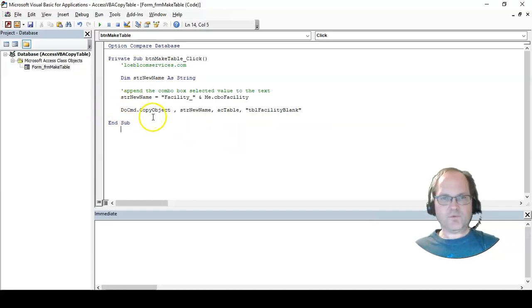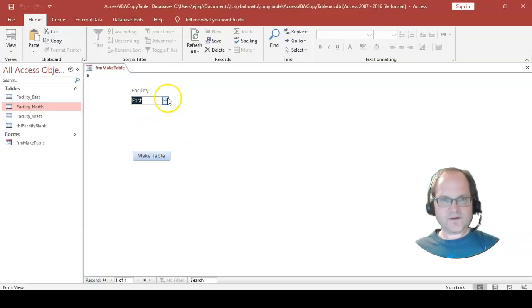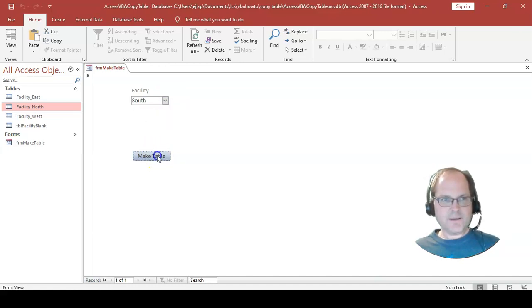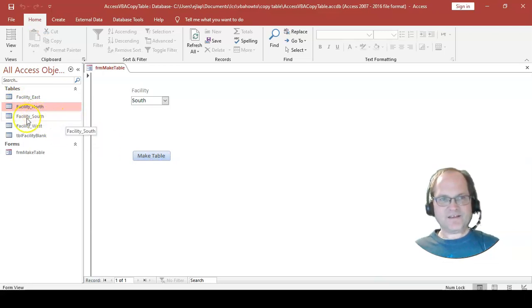All together it works. Whenever I select this and choose a facility, bang, a table is created with south appended to facility.